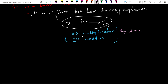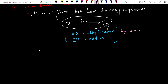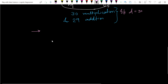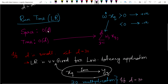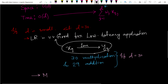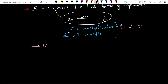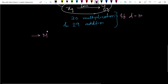It is a very low latency system and also memory efficient. Since we only need to store the W vector, space complexity is O(d). If d is small, it is simply memory efficient.